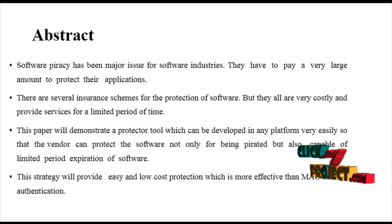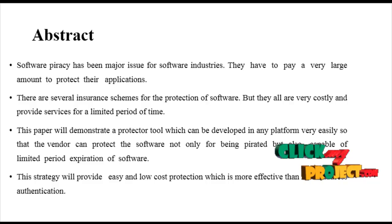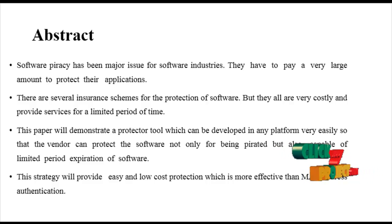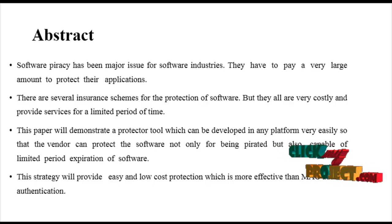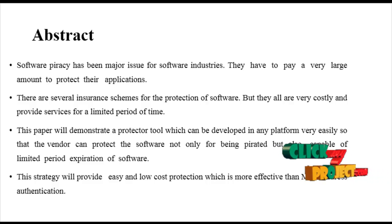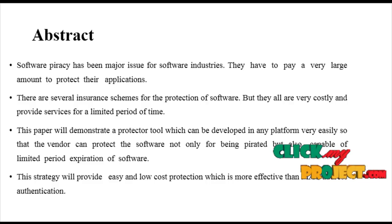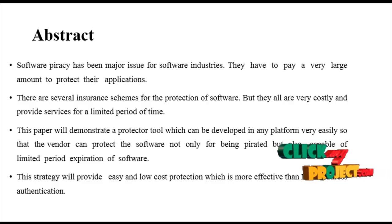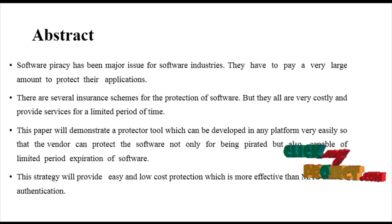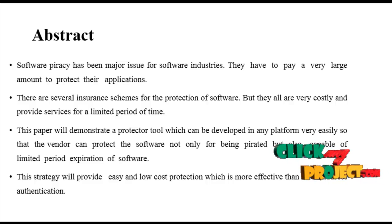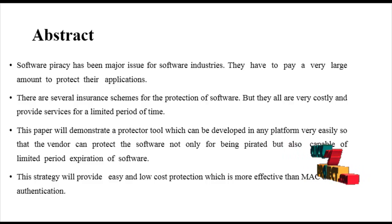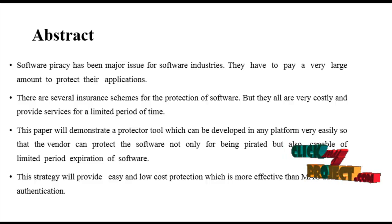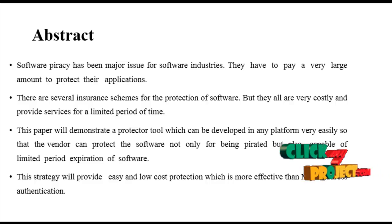So they will purchase the product once and share the software with somebody. To prevent this issue, we deal with IP address configuration. Software piracy has been a major issue for software industries. They have to pay a very large amount to protect their applications. There are several insurance schemes for the protection of software, but they are very costly and provide services for a limited period of time.